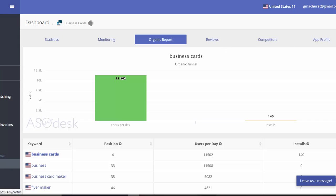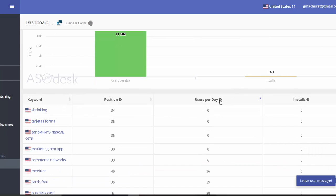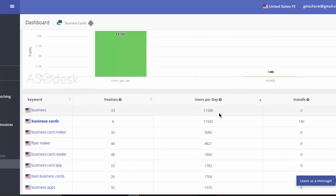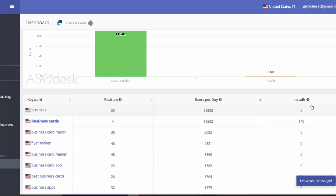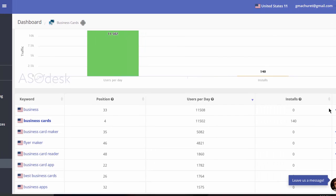So organic report, let's click here. Okay, cool. So here we have something interesting. Once again we see also information that is pretty cool. We see the users per day and the users per day is going to give me an idea of how many people are looking for this and how many installs I can actually expect based on my ranking. Very cool.